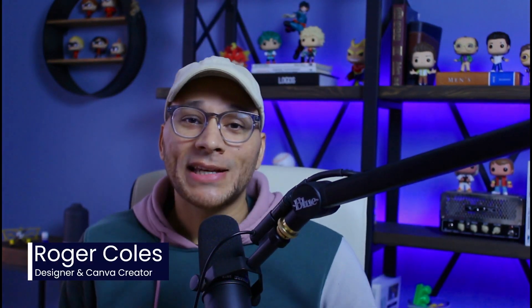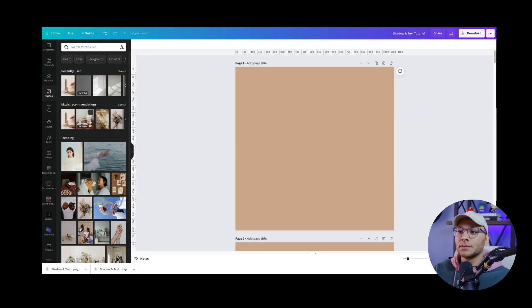My name is Roger Coles, and today I'm going to show you how you can create custom shadows and custom wavy text in Canva. Let's get into it.